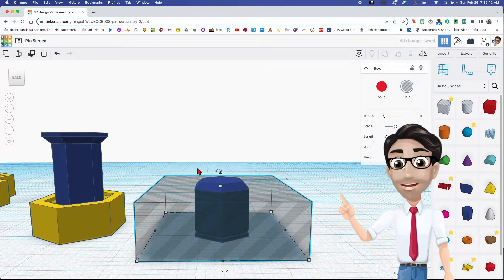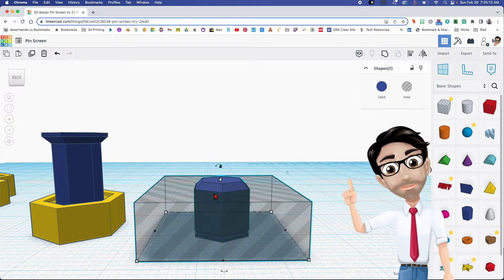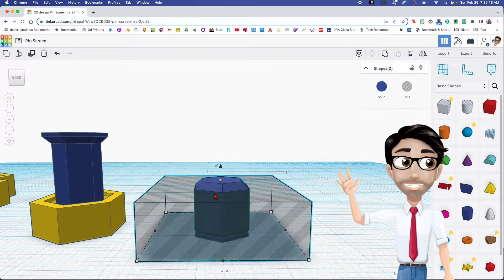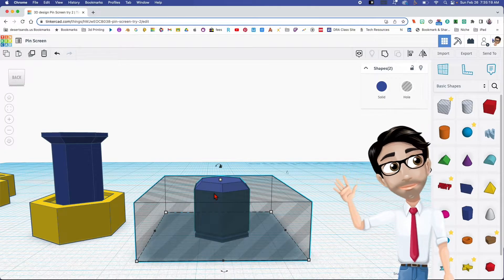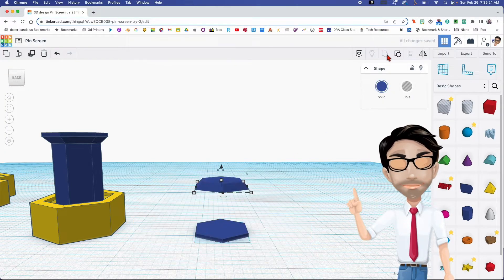I'm going to select just these two and group them by clicking here — group.